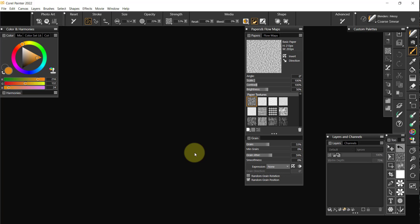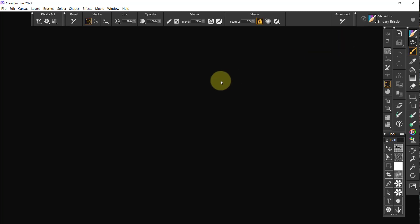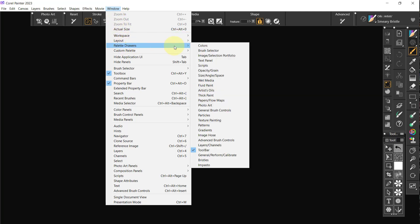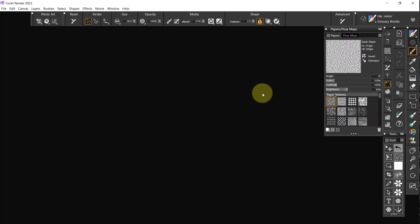Let's minimize Painter 2022. And here's Painter 2023. I'm just going to get rid of the open window. I'm going to come up to Window, Palette Drawers, and Papers and Flow Maps.